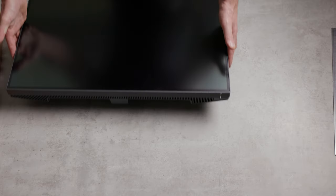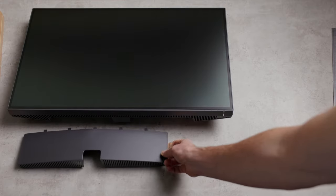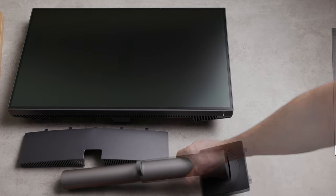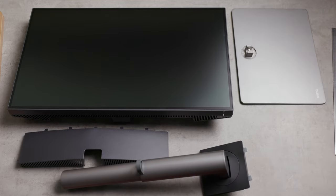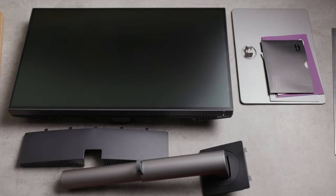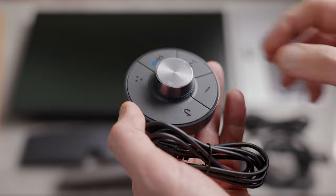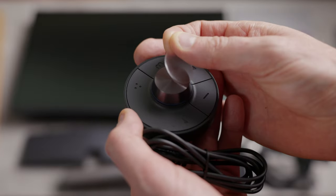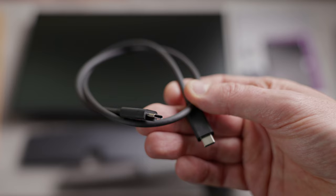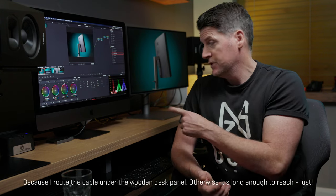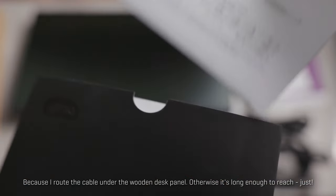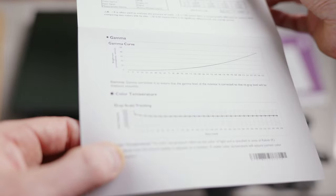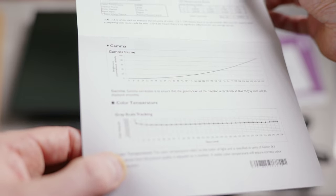So in the box comes the monitor itself, a nice spring-loaded stand, the puck, the G2 puck which I had with my previous monitor plus an assortment of cables including two power cables, a HDMI cable, display port cable and the cable I use which is a thunderbolt or USB-C type cable. There's a little bit of paperwork in there including the warranty plus you have the factory calibration document as well.